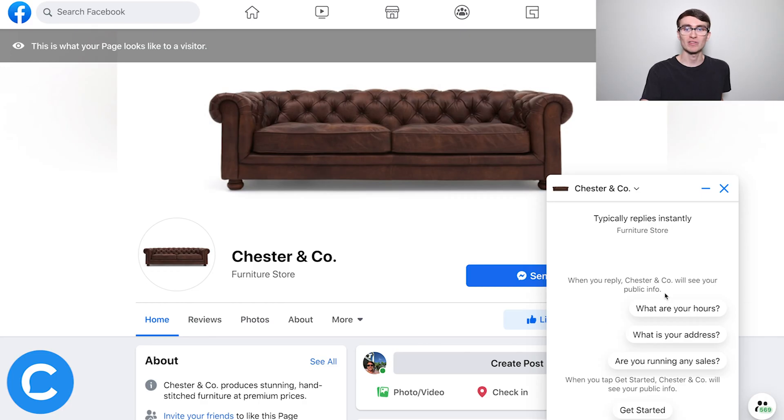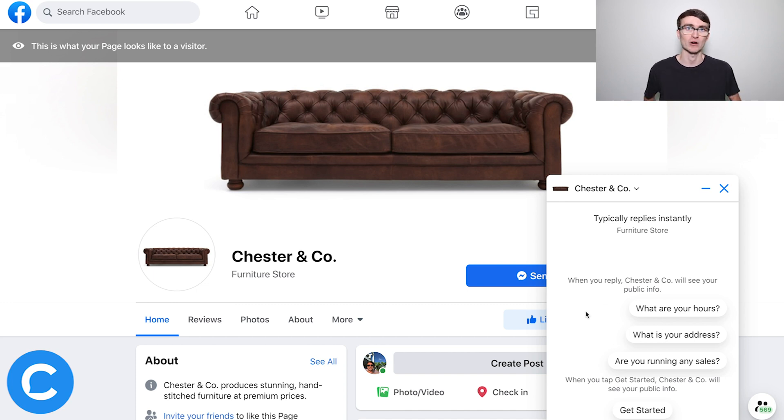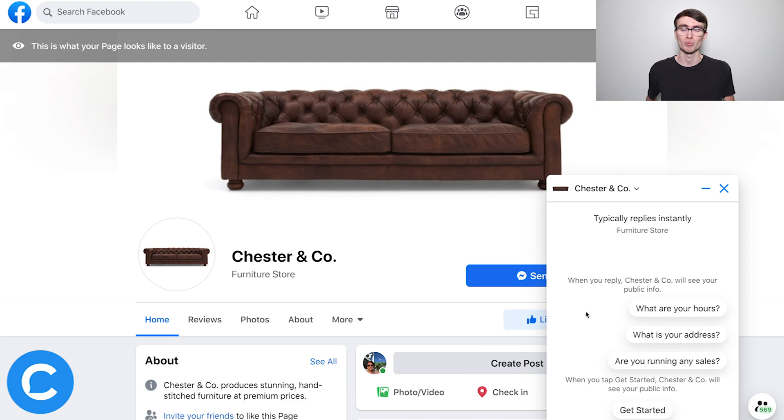In addition, you have these three questions here — these frequently asked questions — which are called icebreakers. This is a new feature that we support, which is awesome. Basically, if a user has a frequently asked question and just wants a quick response, they click that and you can provide that immediate, instantaneous answer.